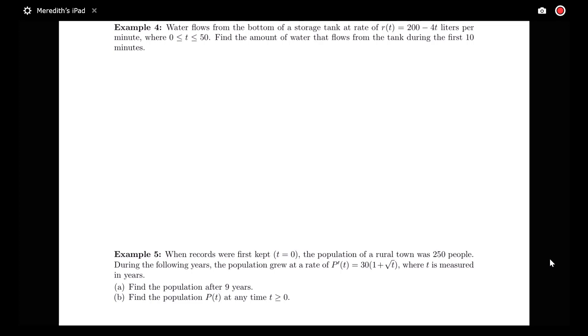In our first example, we have a fluid flow problem. We're told that water flows from the bottom of a storage tank at a rate given by R of T equals 200 minus 4T liters per minute, where T is between 0 and 50.